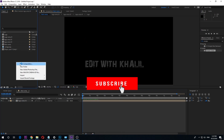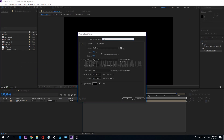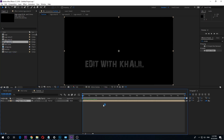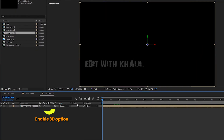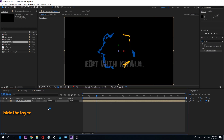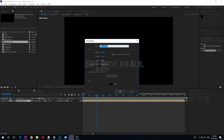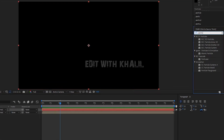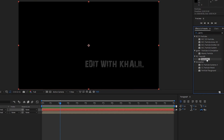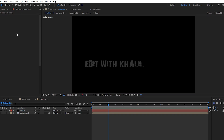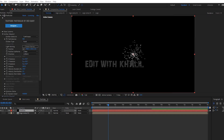Now it's time to make the particles effect. Let us make a new composition and call it particles. Go to your project window, select Logo Comp 3, and drag it to your timeline. Make it 3D, then hide the layer. Create a new solid and call it particles. Select the particles layer and go to Effect > Trapcode > Particular. Select and go to Effect Controls, and follow my steps carefully and use the amounts that I'm using.